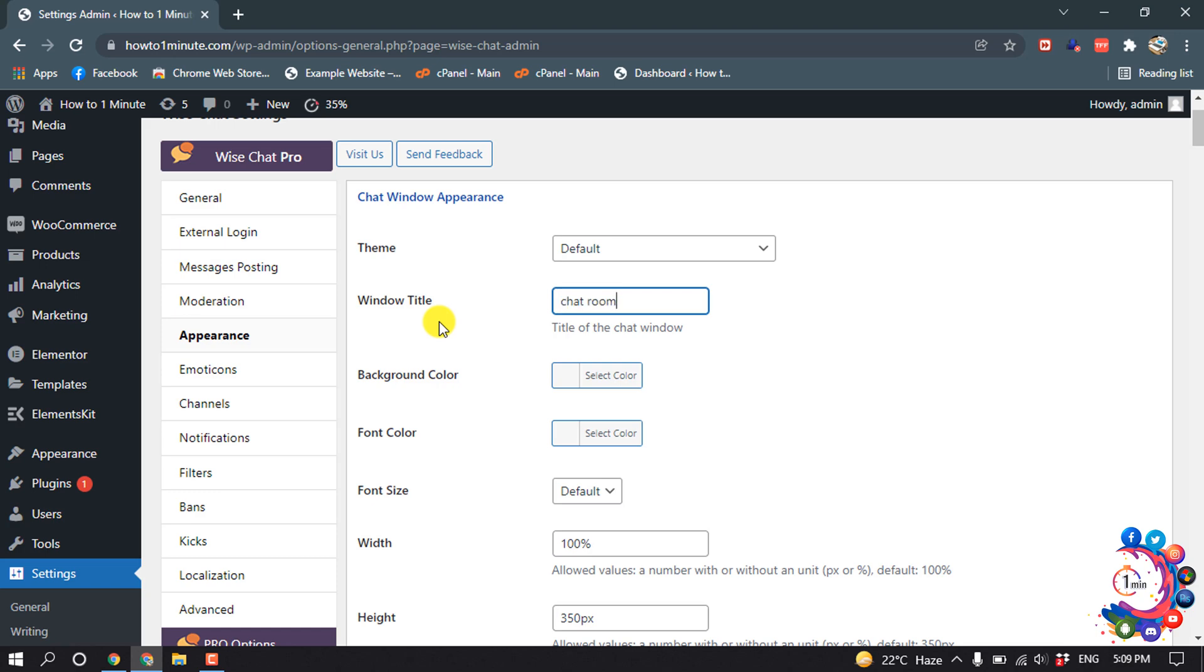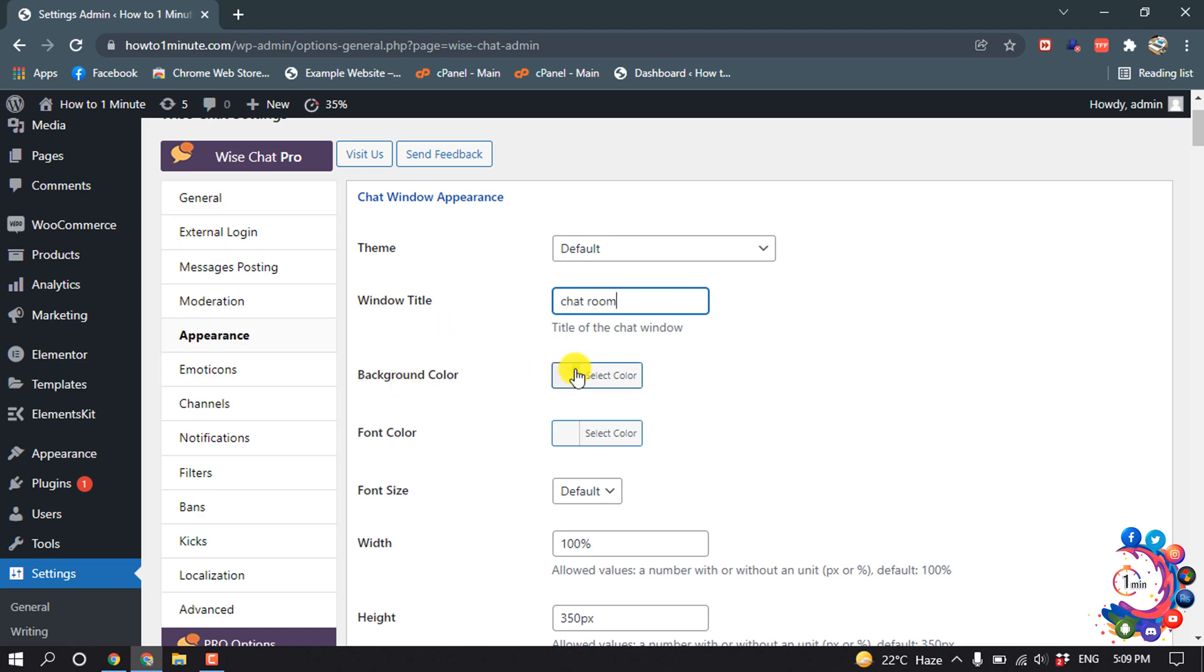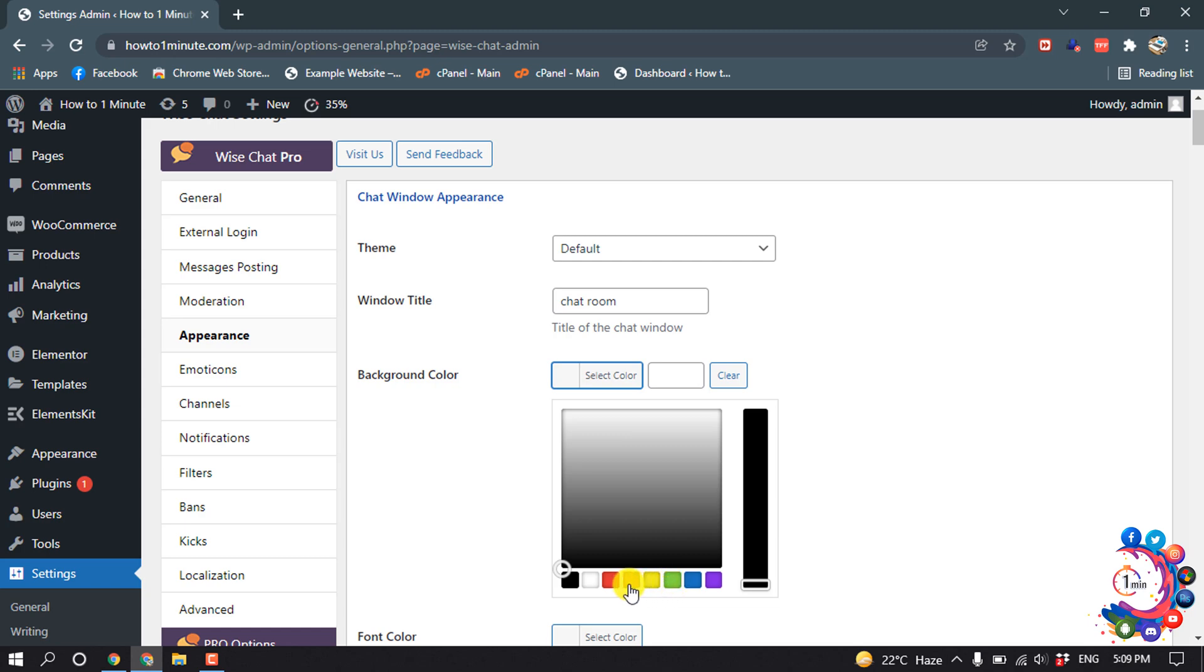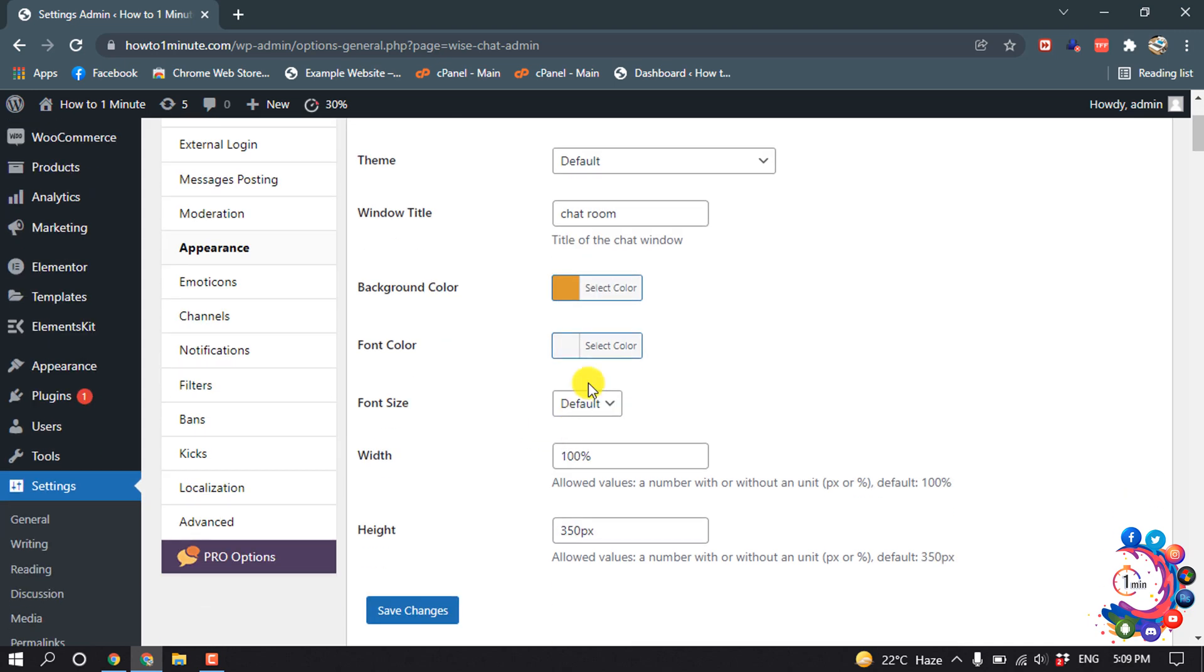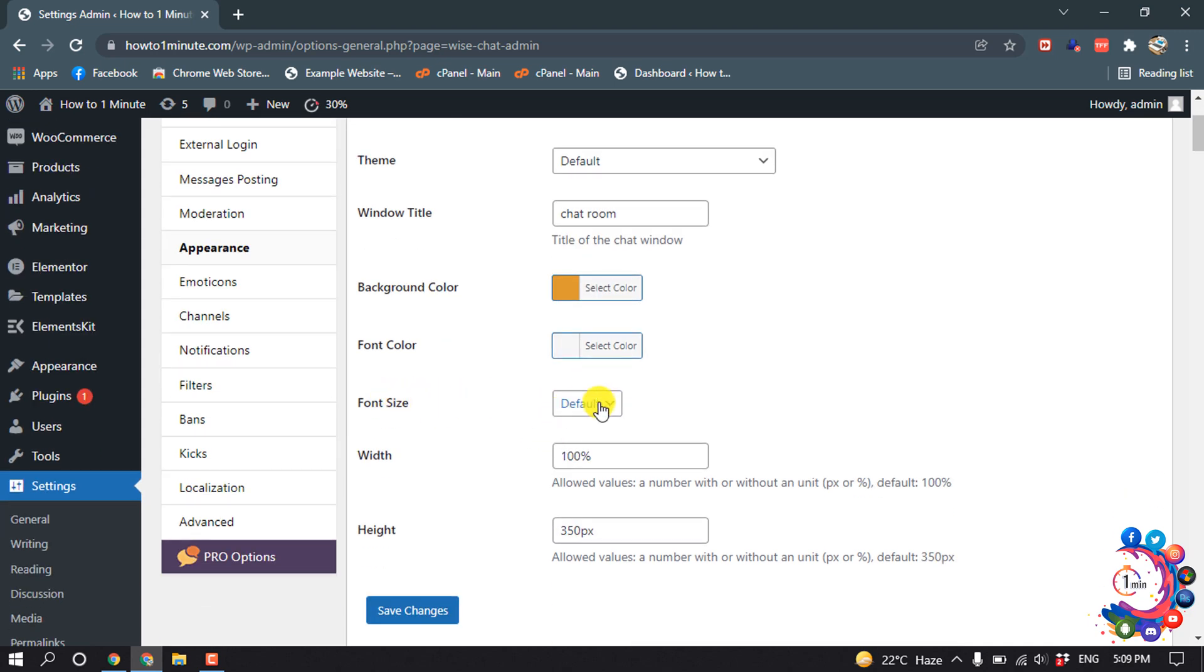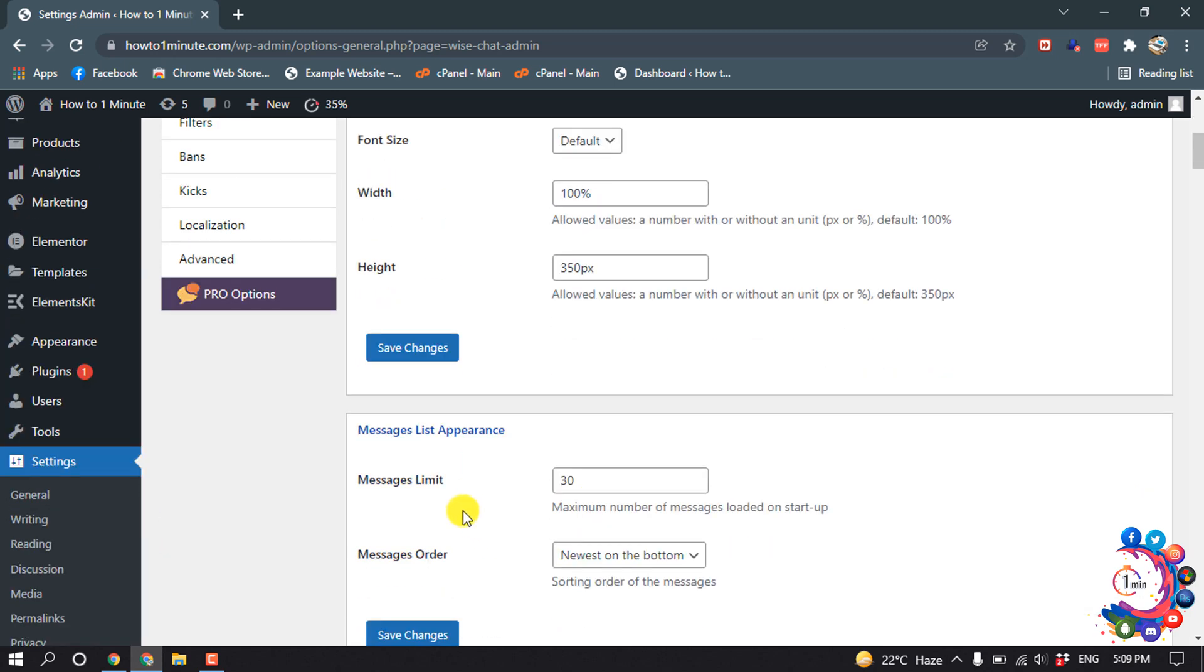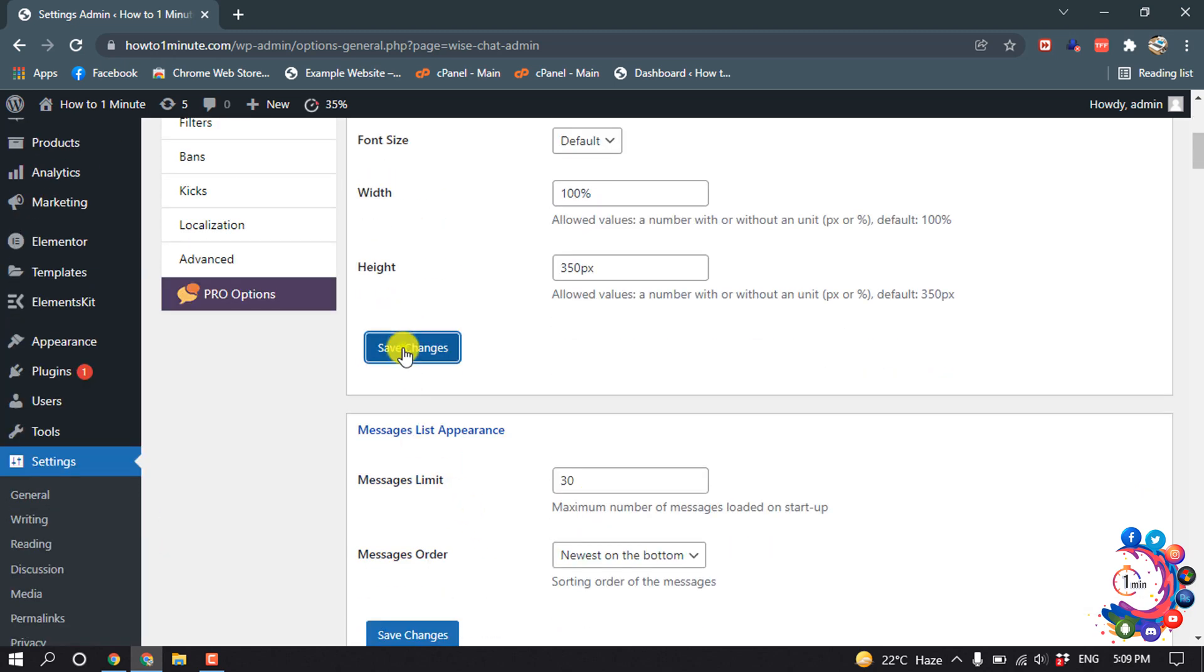For background color I'm selecting this orange color. You can change the font color from here, and you can change the font size, width, and height. After that, click on Save Changes.